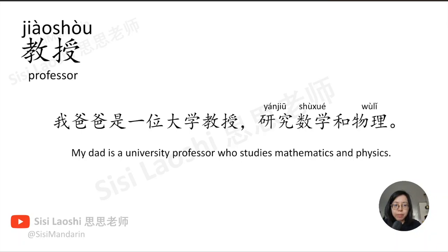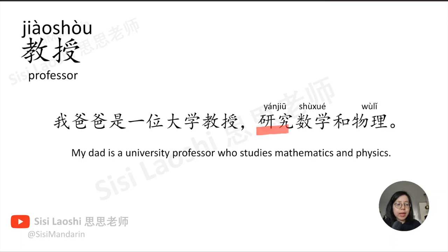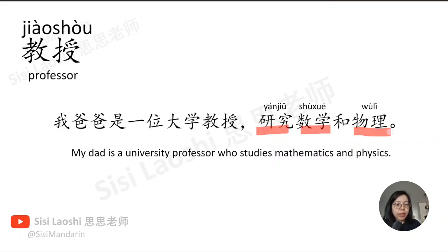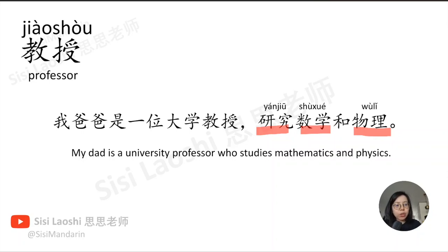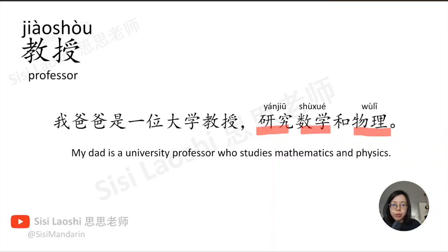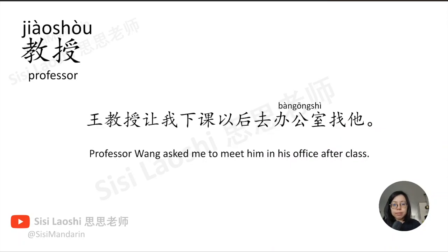教授, professor, 教授. 我爸爸是一位大学教授, 研究数学和物理。研究, to study, 研究. 数学, math, 数学. 物理, physics, 物理.